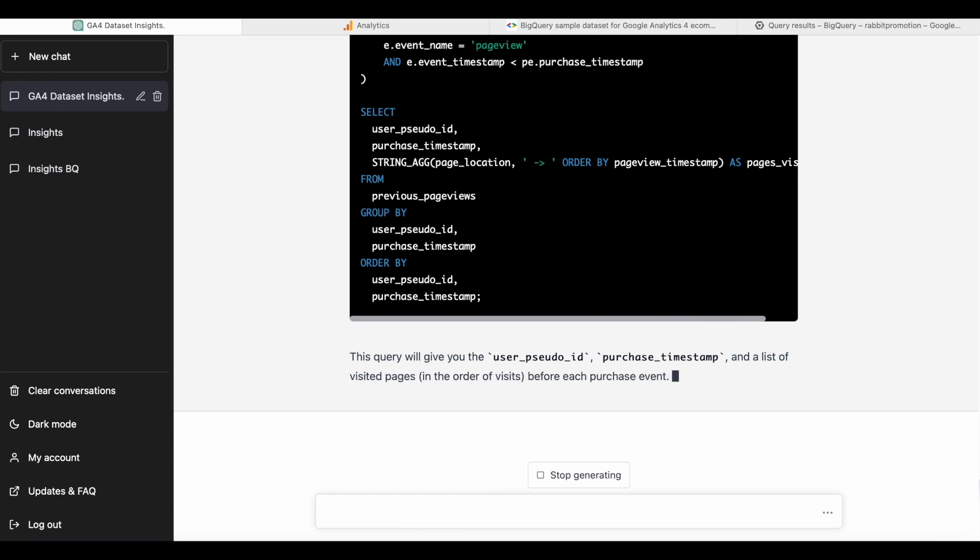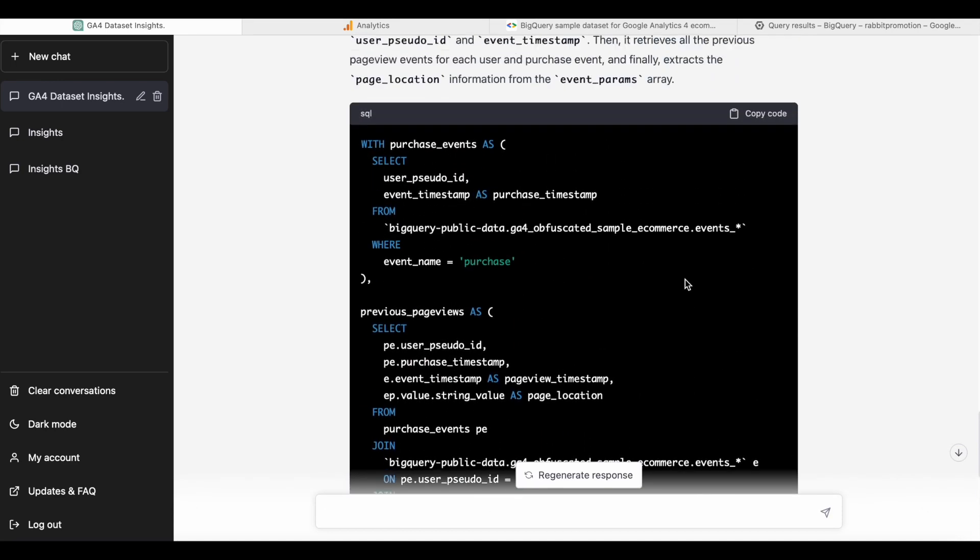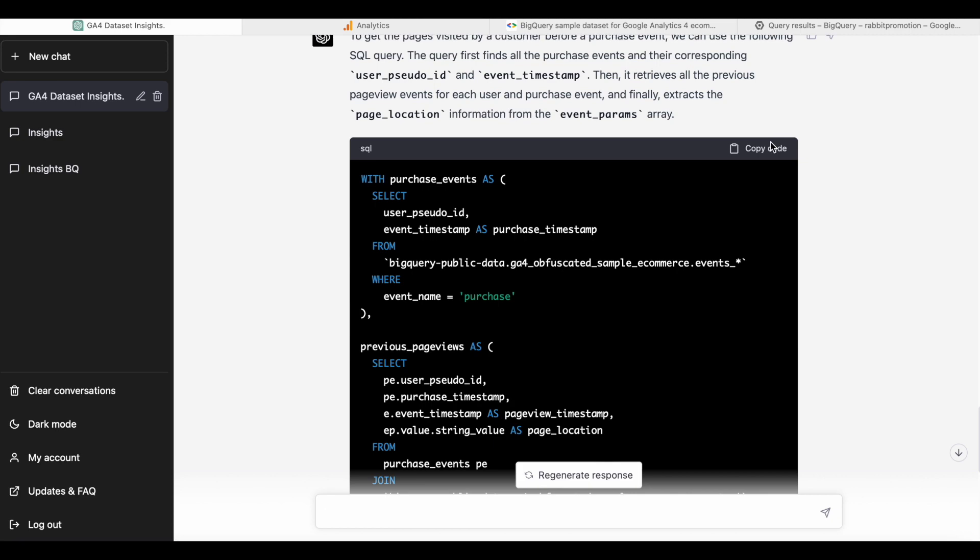This was a bit more complicated query. ChatGPT was using common table expressions, the WITH clause.